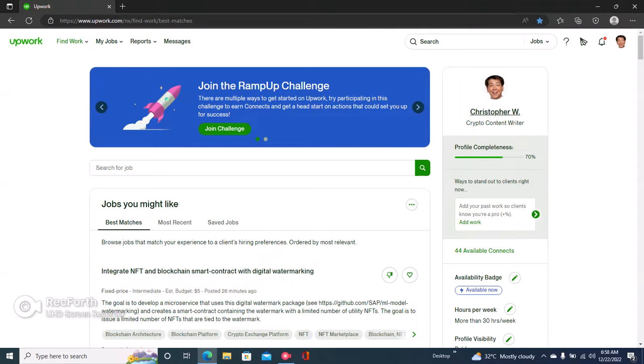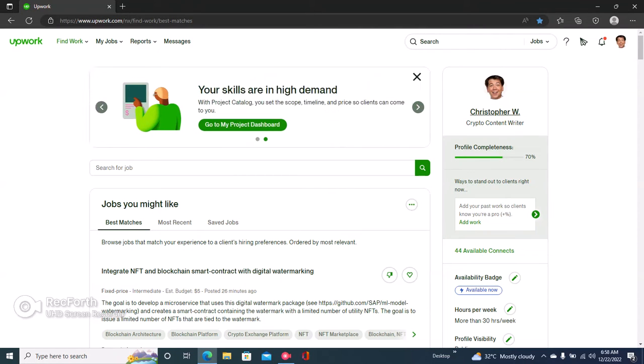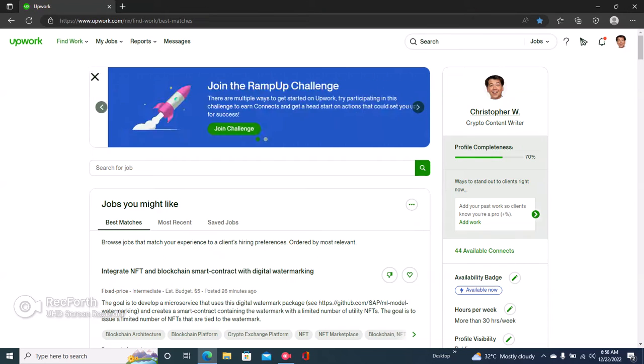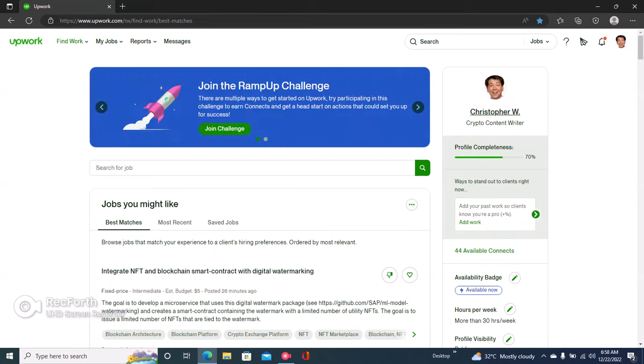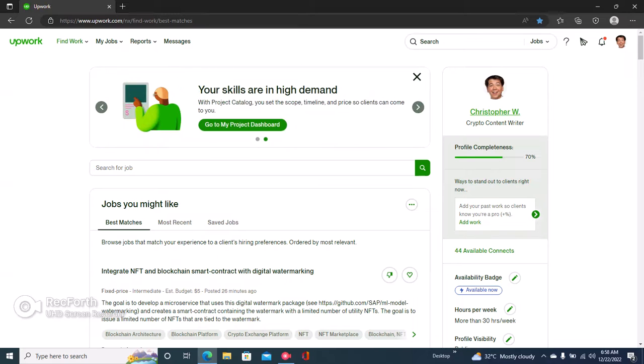Hi guys, here's how to add your education or university or any kind of educational qualification you have on Upwork. The first thing to do is to sign into your Upwork account.